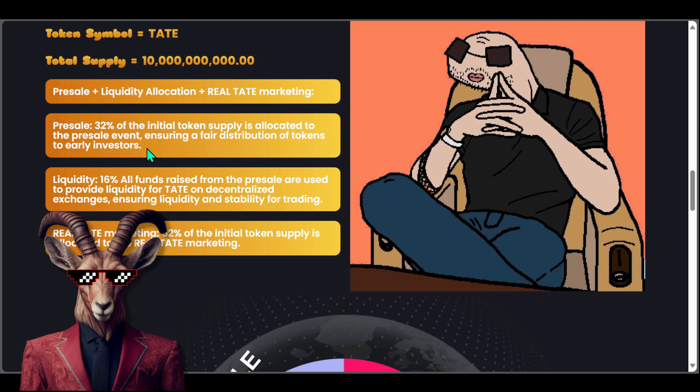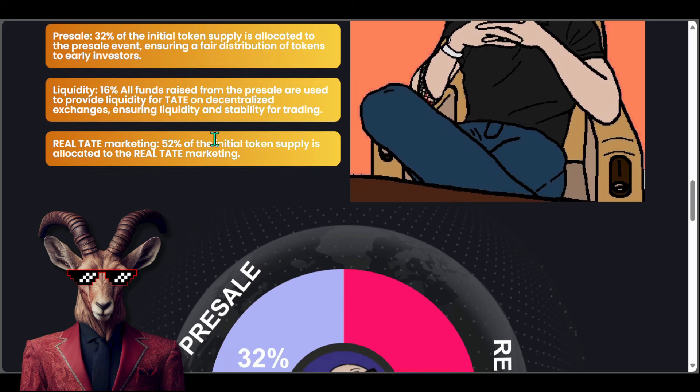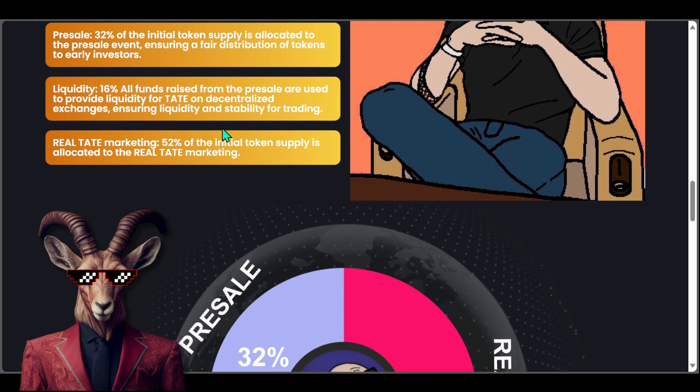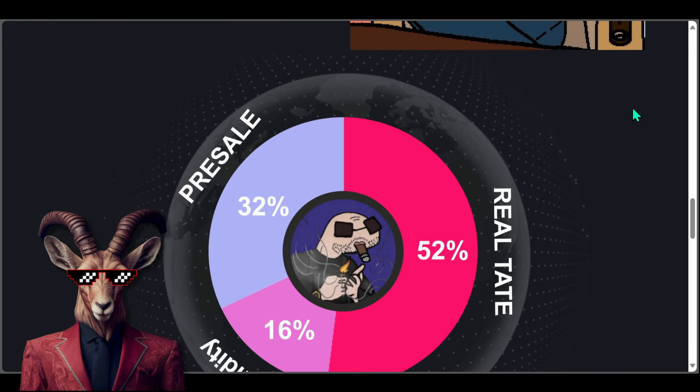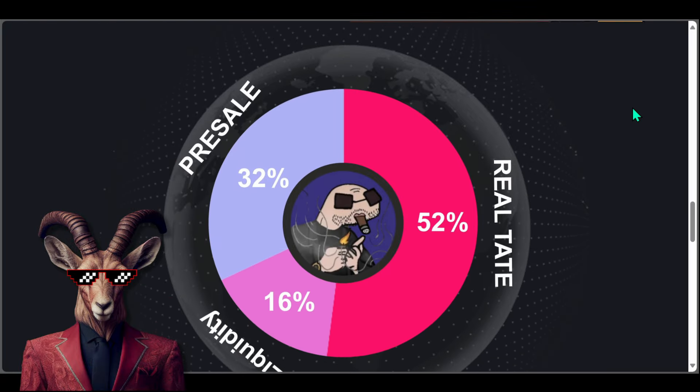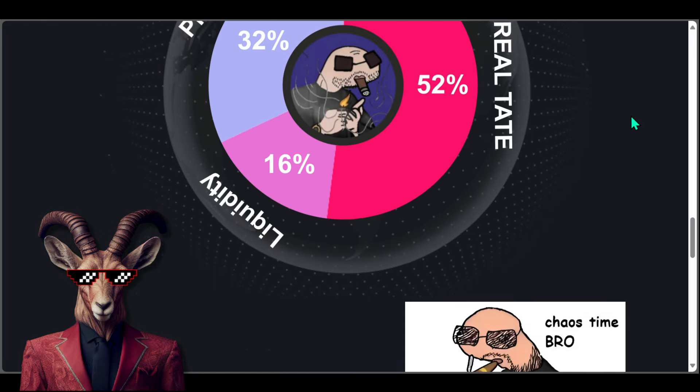We got liquidity at 16 percent, which is going to be great. This ensures liquidity and stability for trading. Real Tate marketing: 52 percent of the initial token supply. So you guys will see the overall breakdown there, which is good.